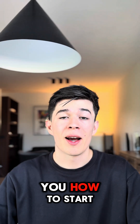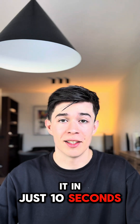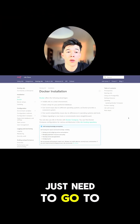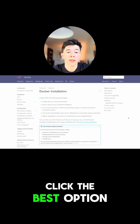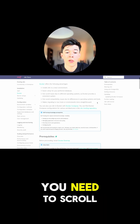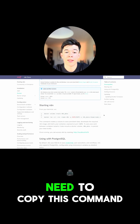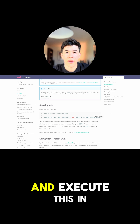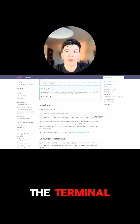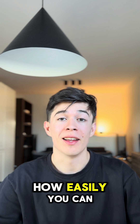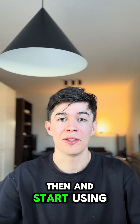Let me show you how to start it in just 10 seconds. To install N8n you just need to go to N8n docs and click the best option for you. For me it's Docker — scroll down and you'll see 'Starting N8n'. Just copy this command and execute it in the terminal. That's it — that's how easily you can install N8n and start using it.